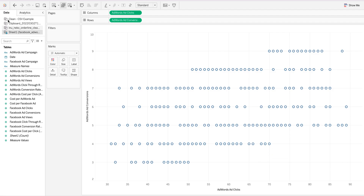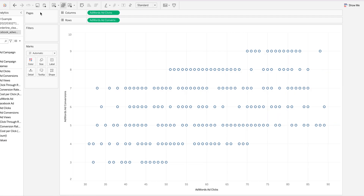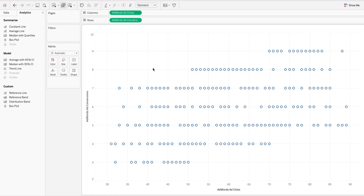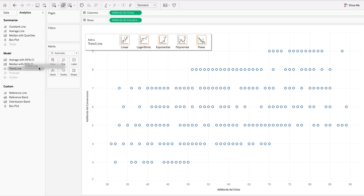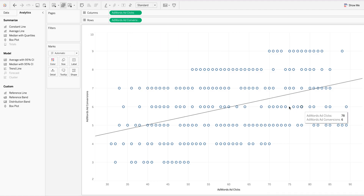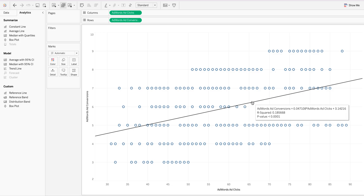Next, we come down to the Analytics pane and jump right into it. We want to add a trend line here — you can choose linear, logarithmic, exponential, polynomial, or power. The one we're running right now is linear, so we just drop it down to linear and we have the linear trend right here.